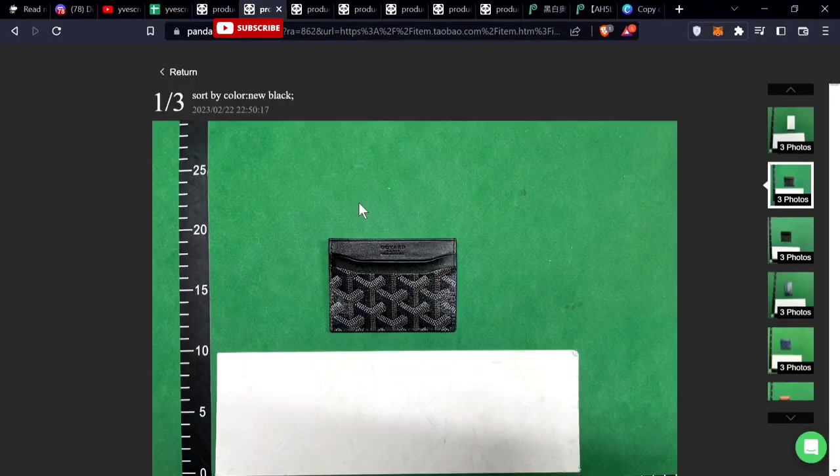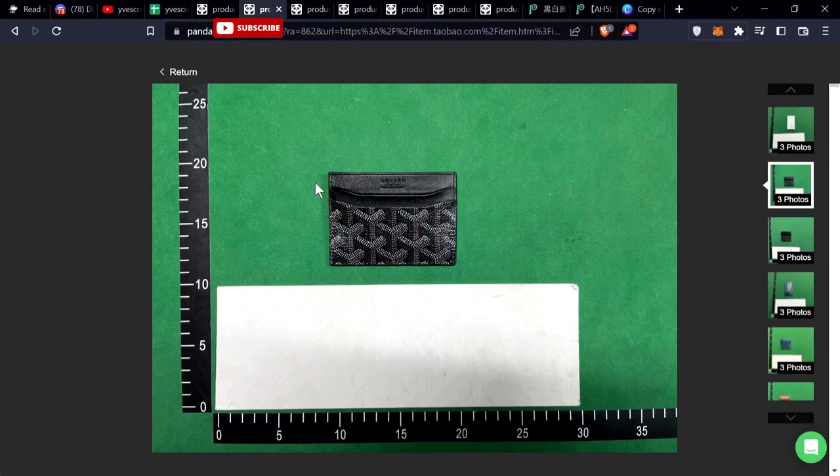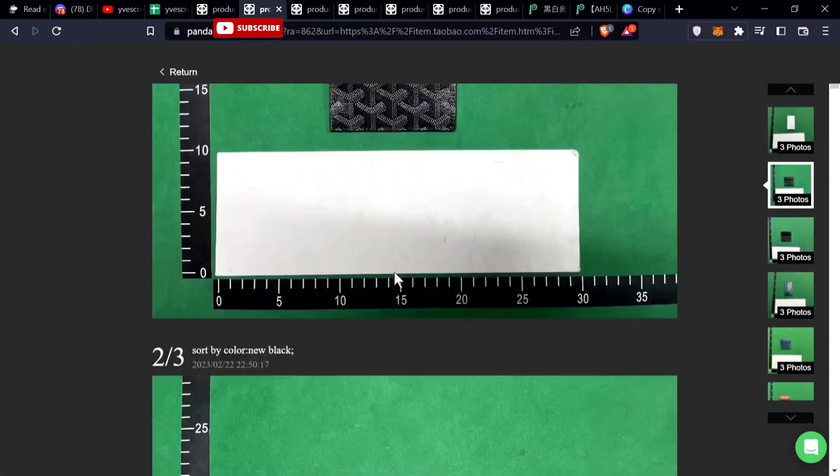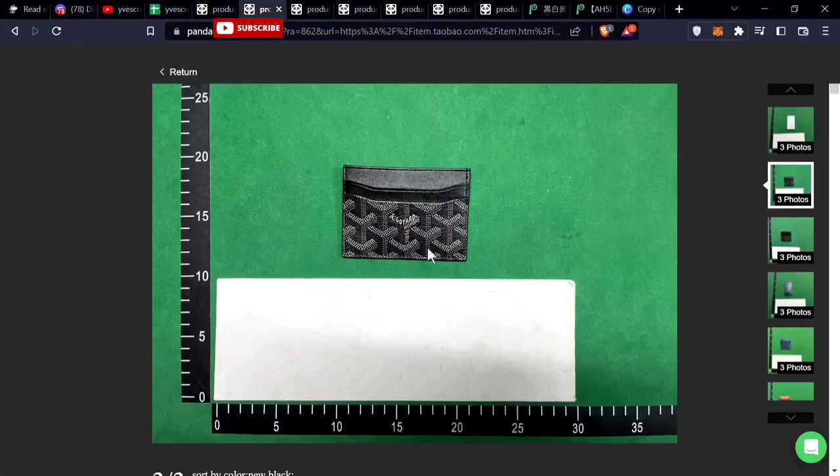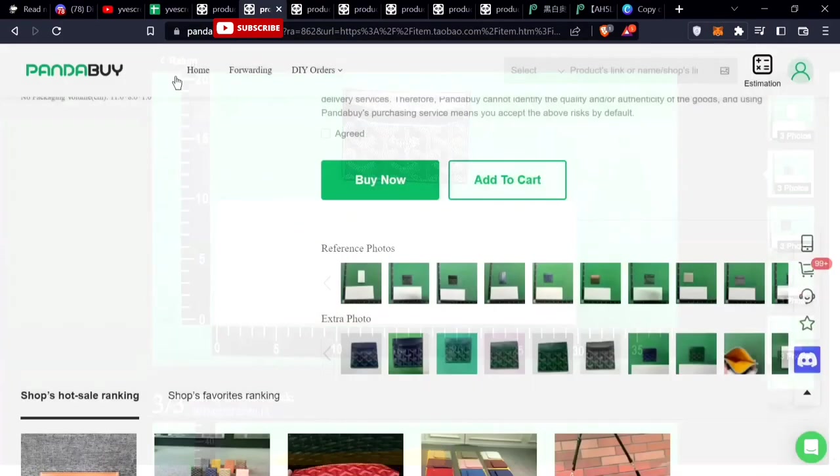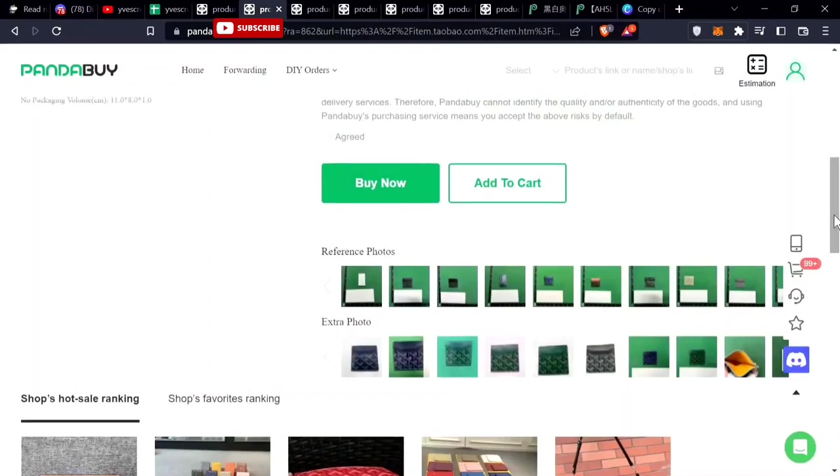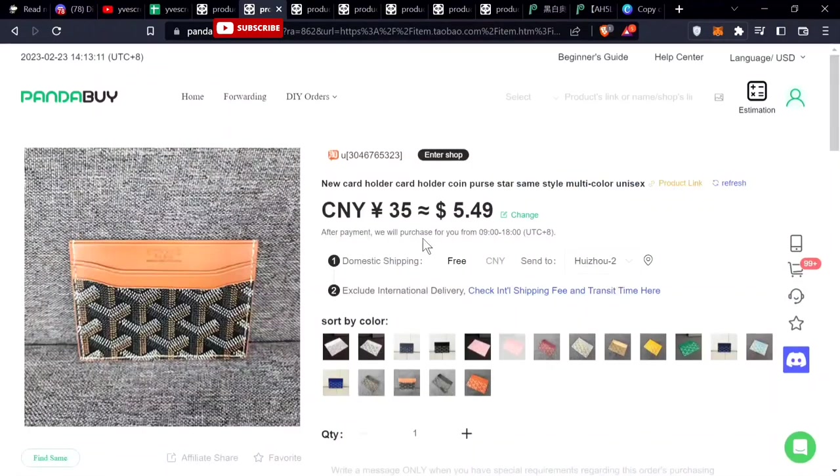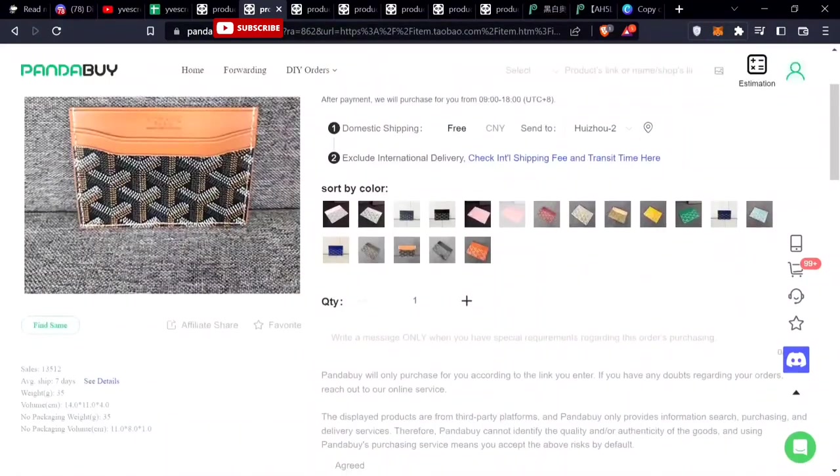Next item is the Goyard wallet, the Goyard card holder. Pretty good item, cheap also, $6, I would say $5 around here. Has many sales, all the different types of colors too.